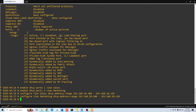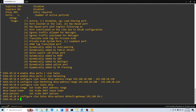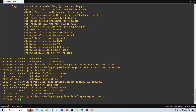The only thing left is to specify the default gateway. We do 'configure vlan sales dhcp-options default-gateway 192.168.10.1' — the IP address for the sales VLAN we created earlier. Then we do the same thing for marketing with 192.168.20.1. Now we have completely configured our DHCP server on our switch.